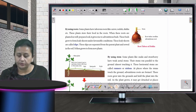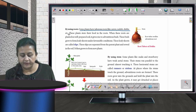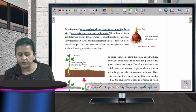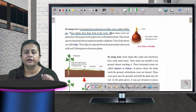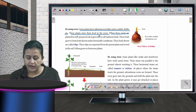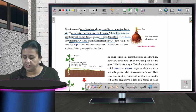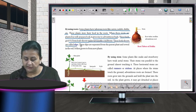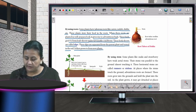Some plants have tuberous roots, like carrot, radish, and dahlia, which store food in their roots. When these roots are planted in well-prepared soil, they give rise to adventitious buds that grow to form leafy shoots under favorable conditions. These leafy shoots are called slips, which are separated from the parent plant and sown in the soil to grow into a new plant.